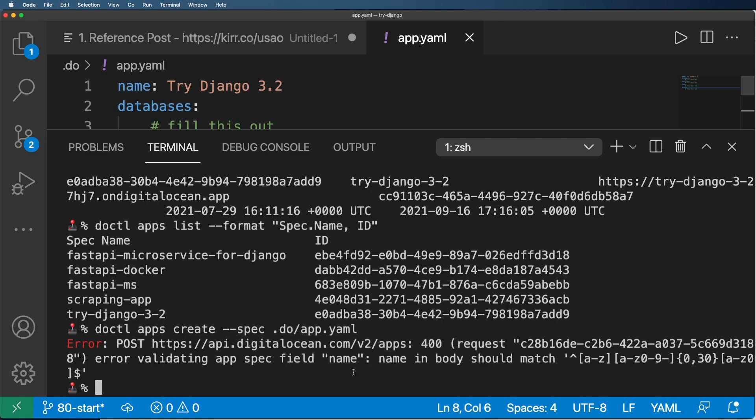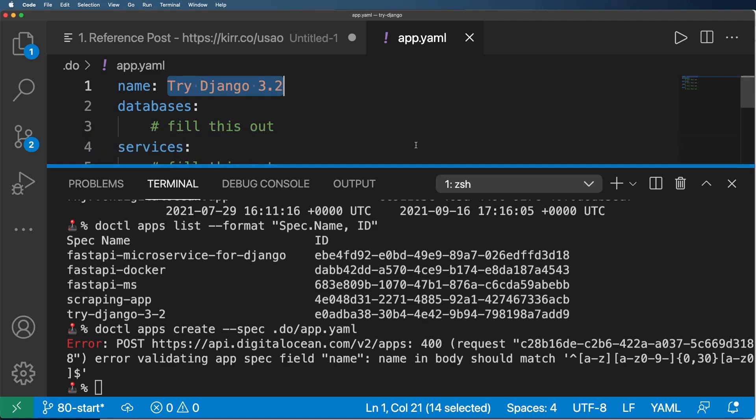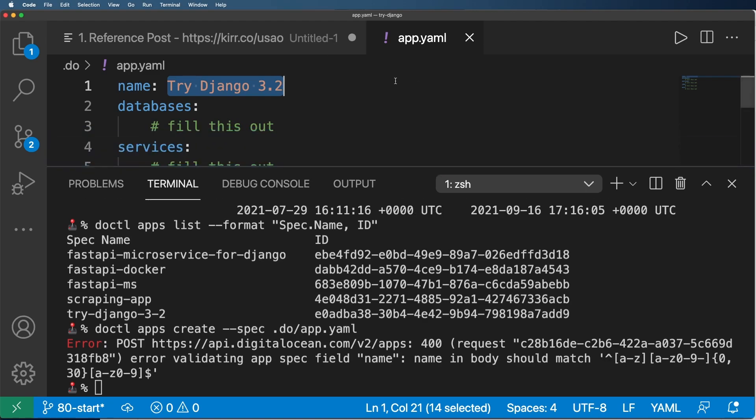And so right off the bat, it's saying, hey, we've got an invalid field name. This is actually not that surprising. Remember how we did spec.name up here. Here's all the valid names. So Try Django 3.2 is invalid as far as DigitalOcean is concerned, not as far as YAML is concerned. So if you don't know YAML, I'll explain a little bit about it in a moment. But the idea is we need an actual URL encoded kind of like a slug field in here.